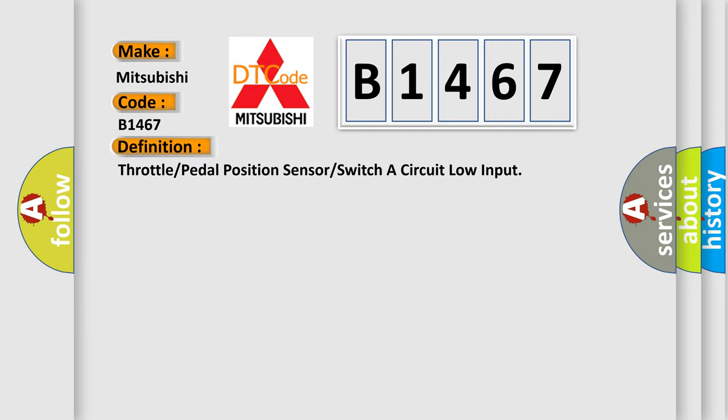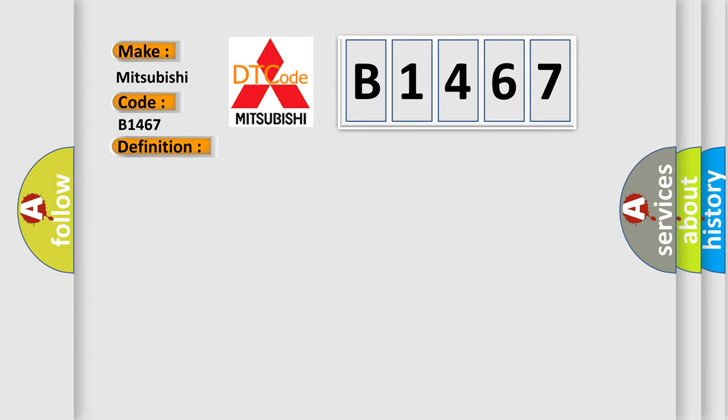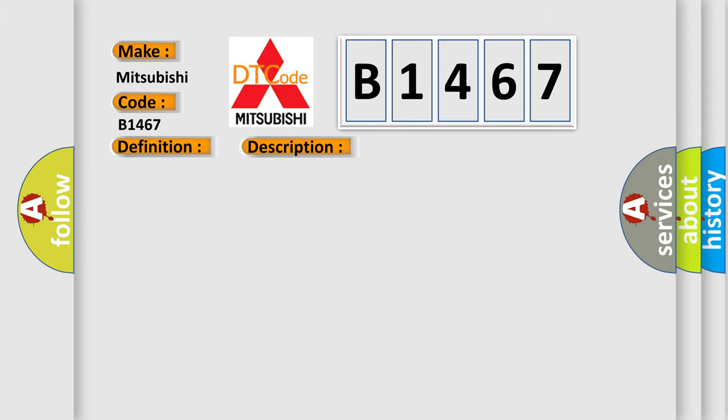The basic definition is: Throttle or pedal position sensor or switch A circuit low input. And now this is a short description of this DTC code: Throttle valve actuator actual value potentiometer one short circuit to ground.